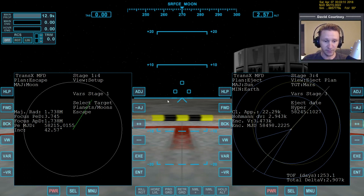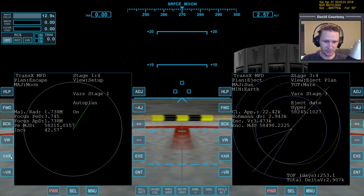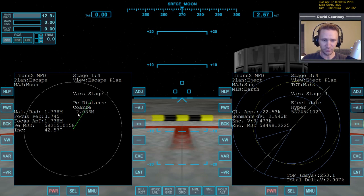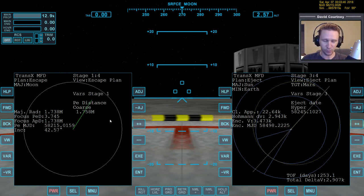Now that we have this part set up, we can start setting up the other part of our TransX stages. While we're in stage one of view setup, press view to get over to the escape plan and change the PE distance to what we want — 20 kilometers. So 1758E3 means our orbital altitude around the moon is going to be 20 kilometers above the surface.